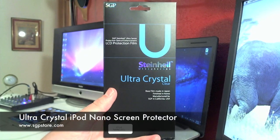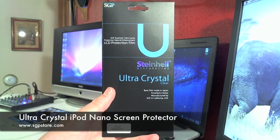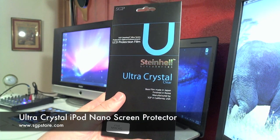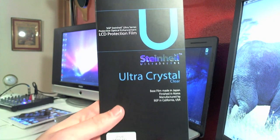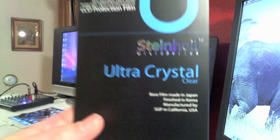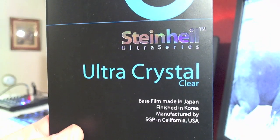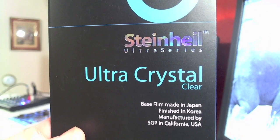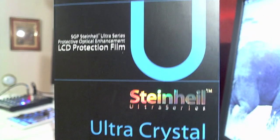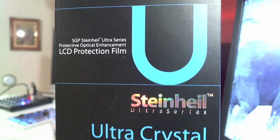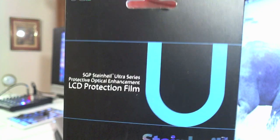Hey YouTube, what's up? Brandon Fisher here with fishy15.com and in this video I'm going to be reviewing the Steinheil Ultra Series Ultra Crystal Clear Protective Screen for your iPod Nano 6th generation.